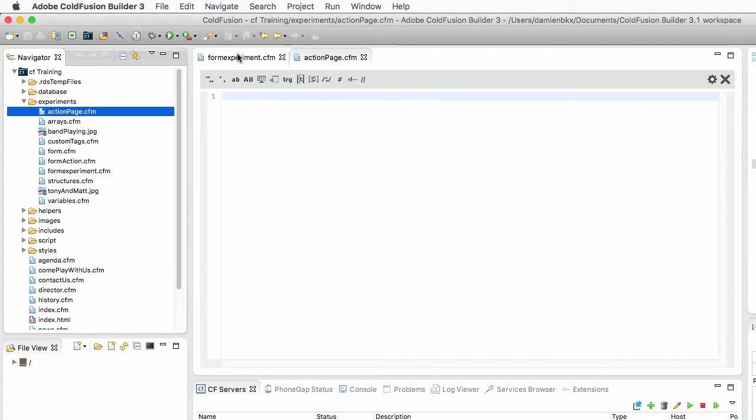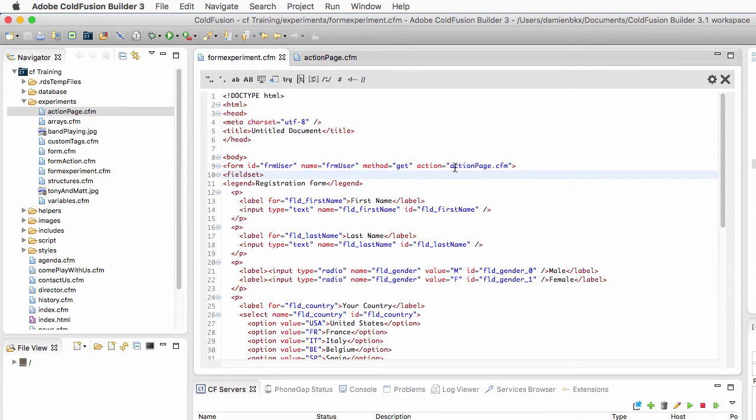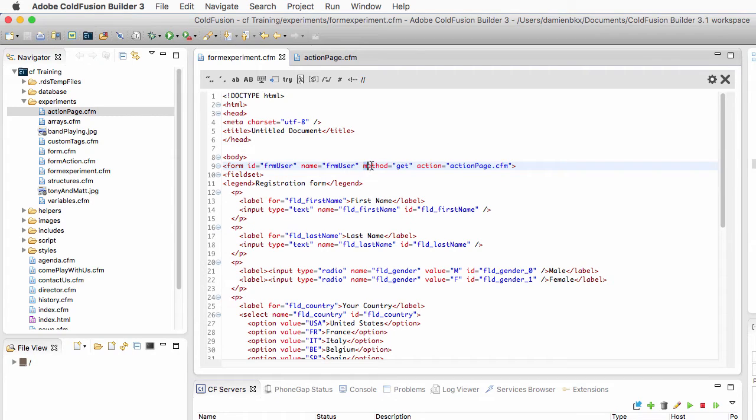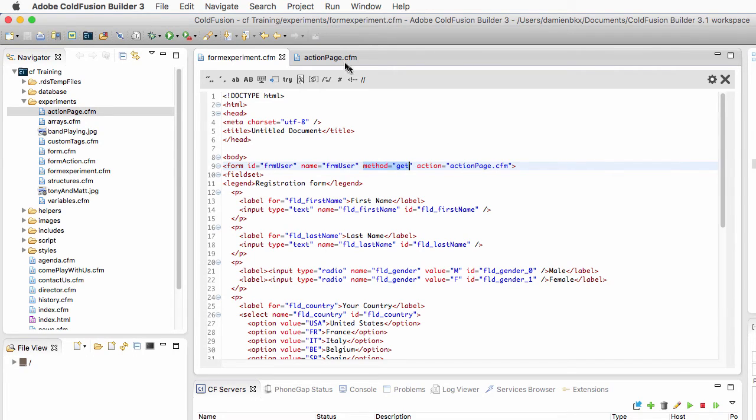Back to the formexperiments.cfm. You see that the form sends data to actionpage.cfm using the get method, which is the default method when using an HTML form. If you do not supply any method, by default, HTML uses the get method. So what does that mean?